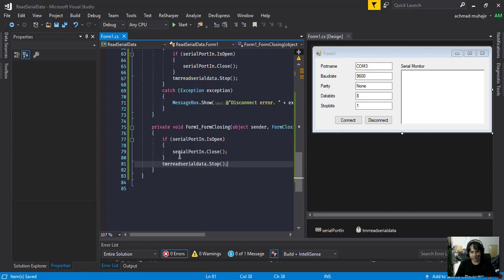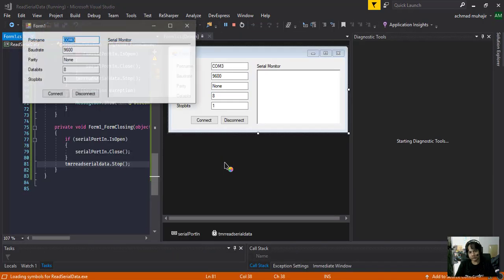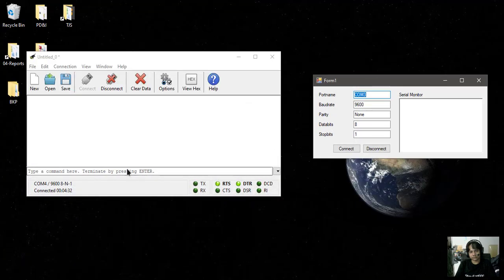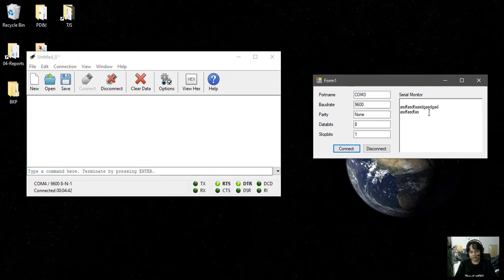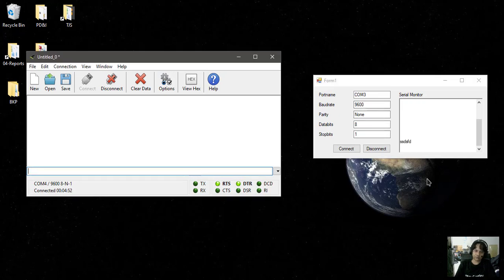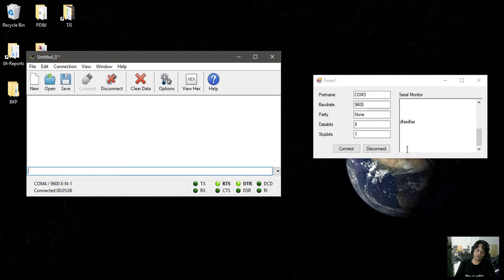We're going to save it and then build — press F5. I try to send something, nothing happens. I connect — the serial buffer keeps data in memory, so something comes through. When I try to disconnect, you can see the data stops — our application stops reading serial data. When I send something, it goes to the buffer, and when we connect again it will show the data that was sent before.